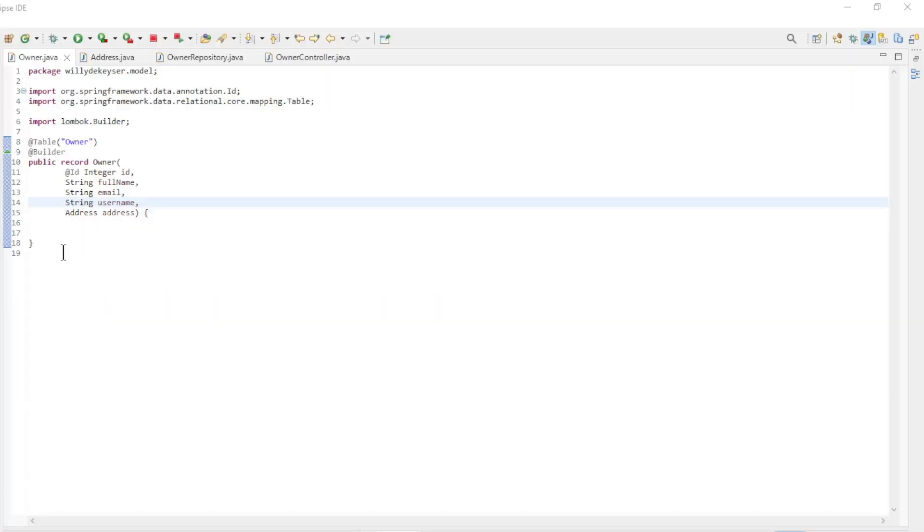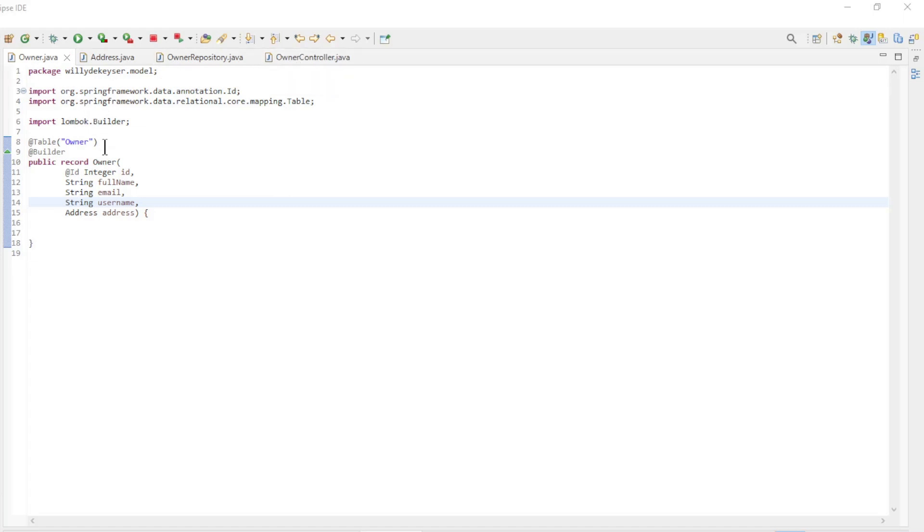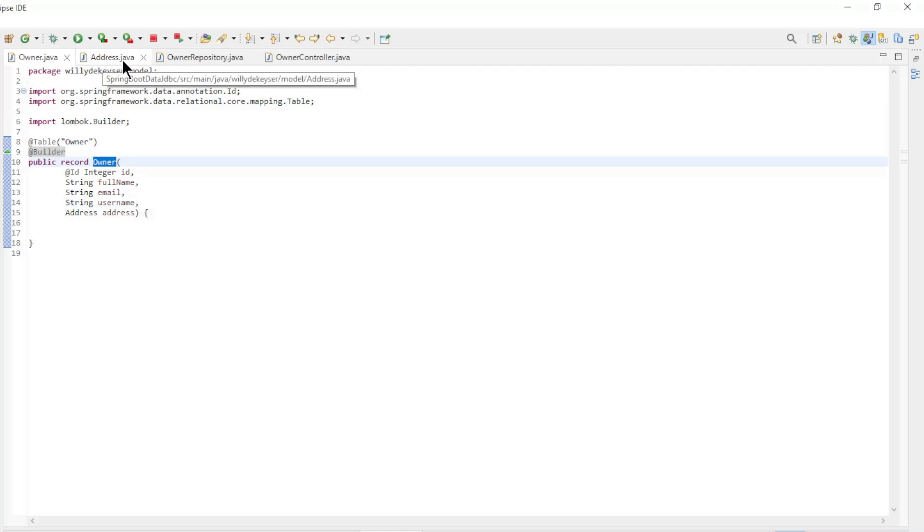We are back in Eclipse to go over the new classes. First, we have two new records, owner and address.